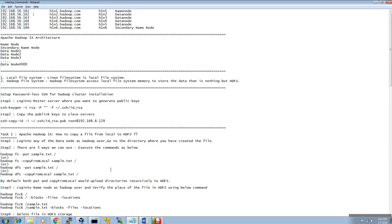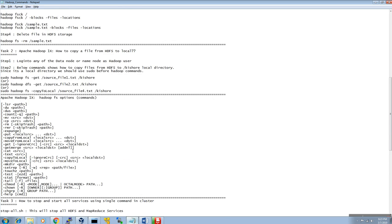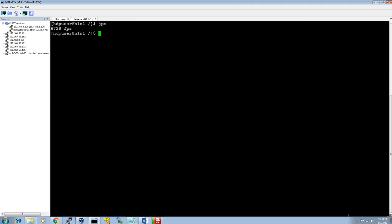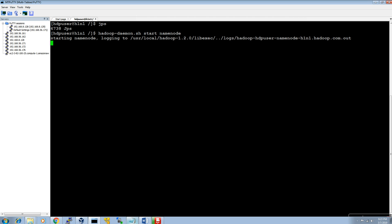First I will start the name node. The command is: hadoop-daemon.sh start namenode. If you run JPS now, you can see the name node service is currently running.